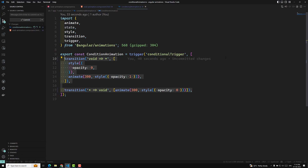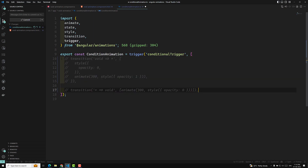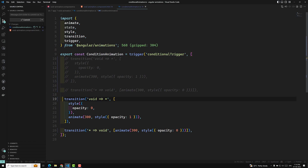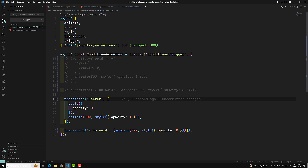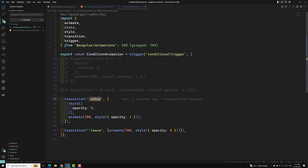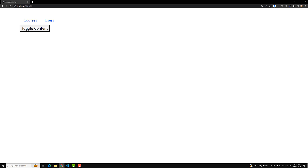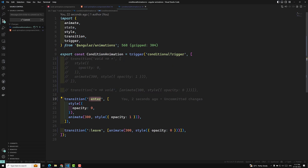Apart from this, we can also rewrite the void-to-star and star-to-void transitions in a different way. I'll comment out the current code and paste it at the bottom. The most common way is void-to-star and star-to-void, but we can also write aliases: `:enter` for when the element is entering, and `:leave` for when it's leaving. These are aliases for void-to-star and star-to-void respectively. Either implementation works — you can use whichever you prefer. Checking the output confirms both work correctly.